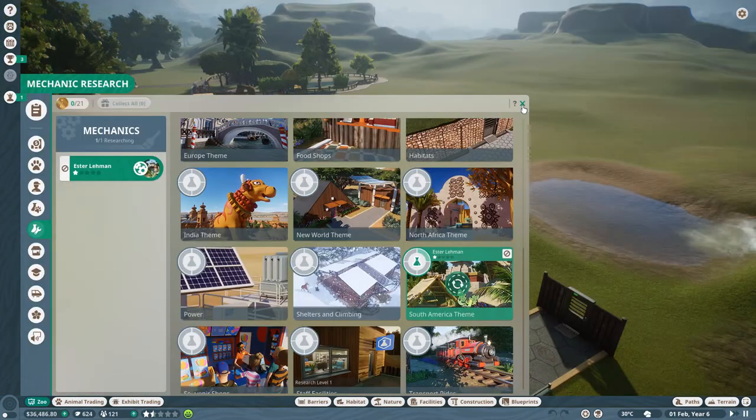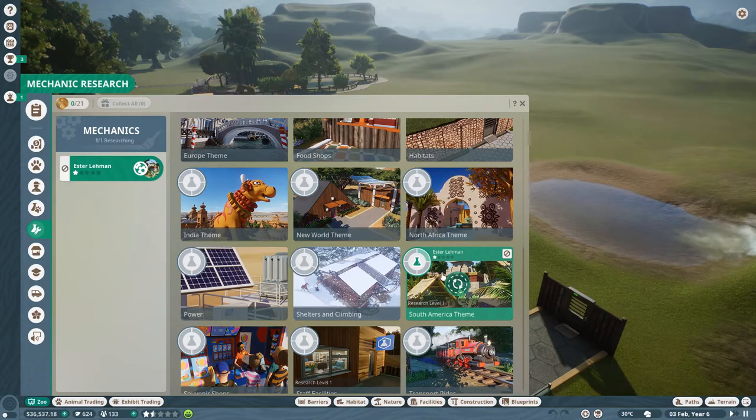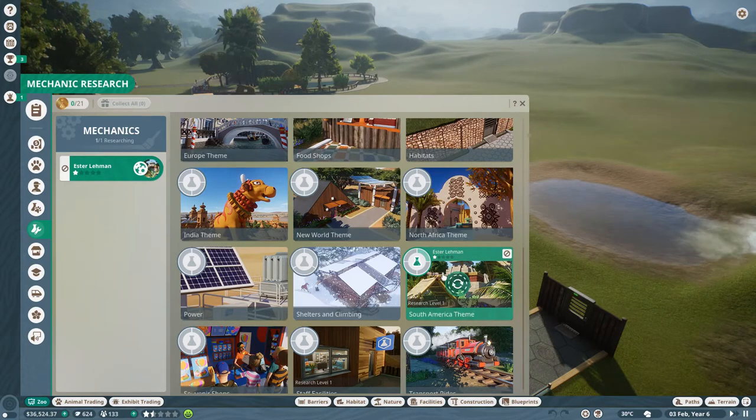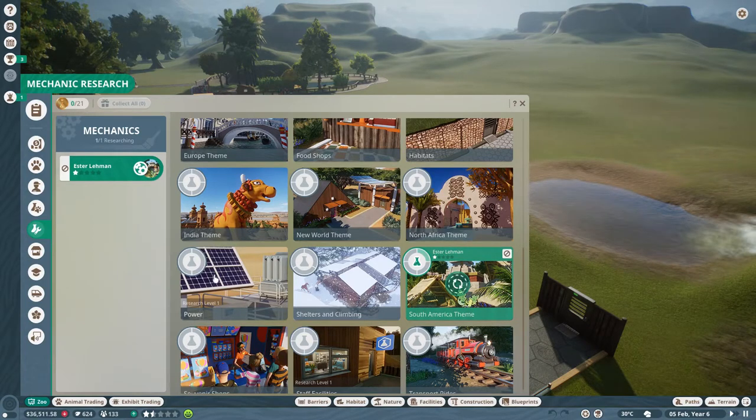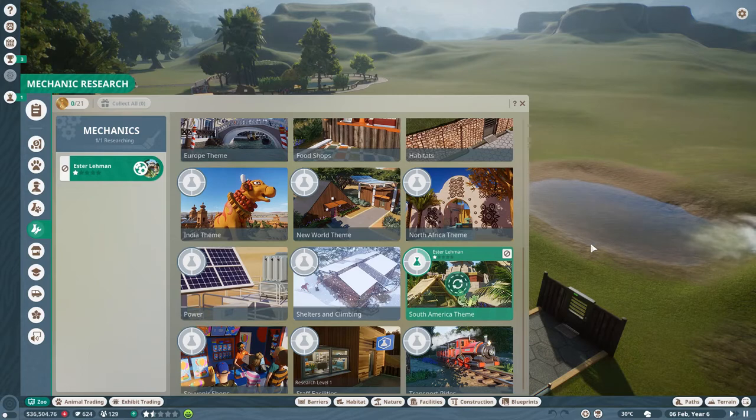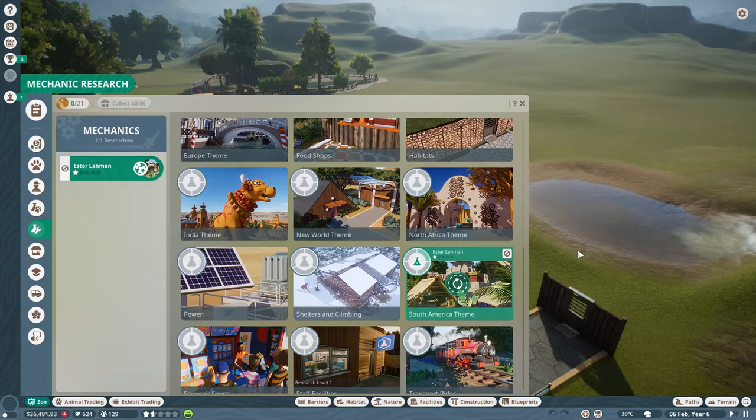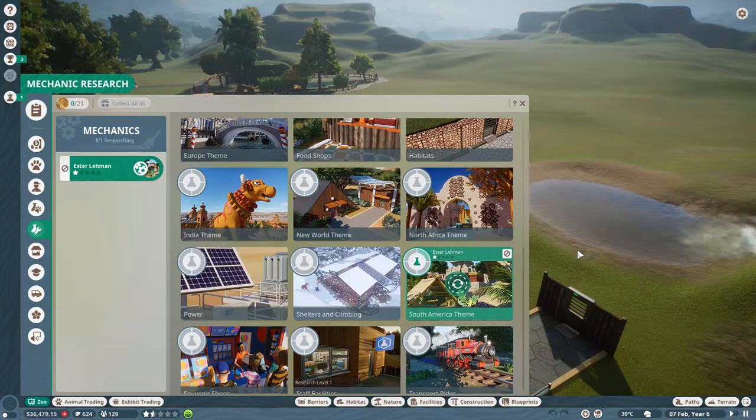Alright, so since the capybara is a South American animal, I decided to move the mechanic to do the South America-themed research. Because I want to try and give it, obviously, a South American look. So yeah, it will take quite a long time, but when it's all done, then yeah, we'll just, I'll let you know, and we'll start building it.